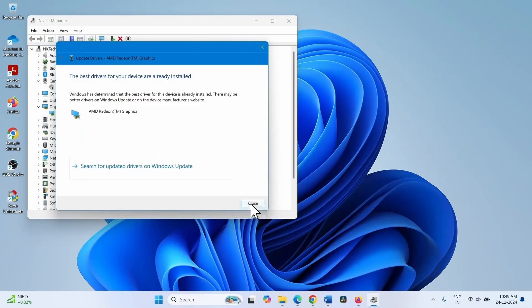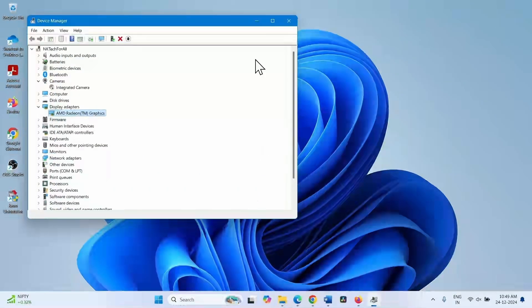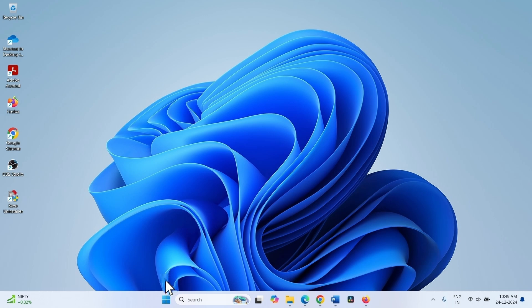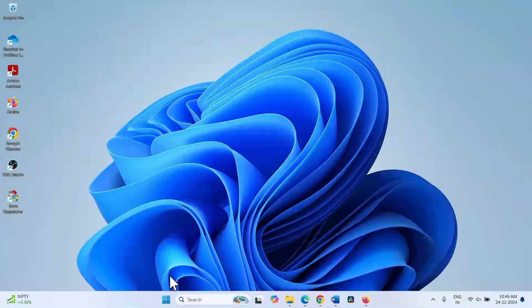Close the device manager and restart the computer.